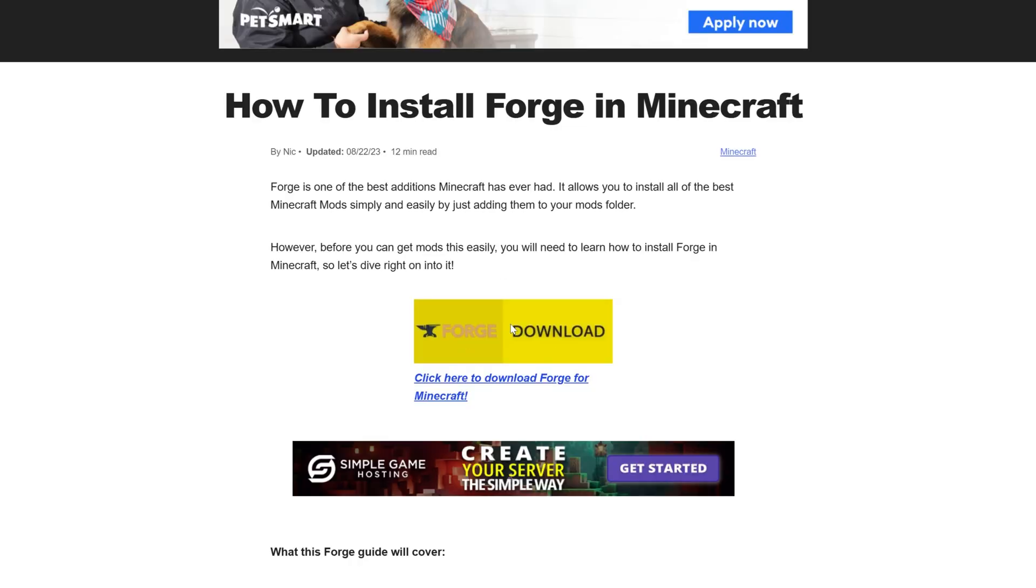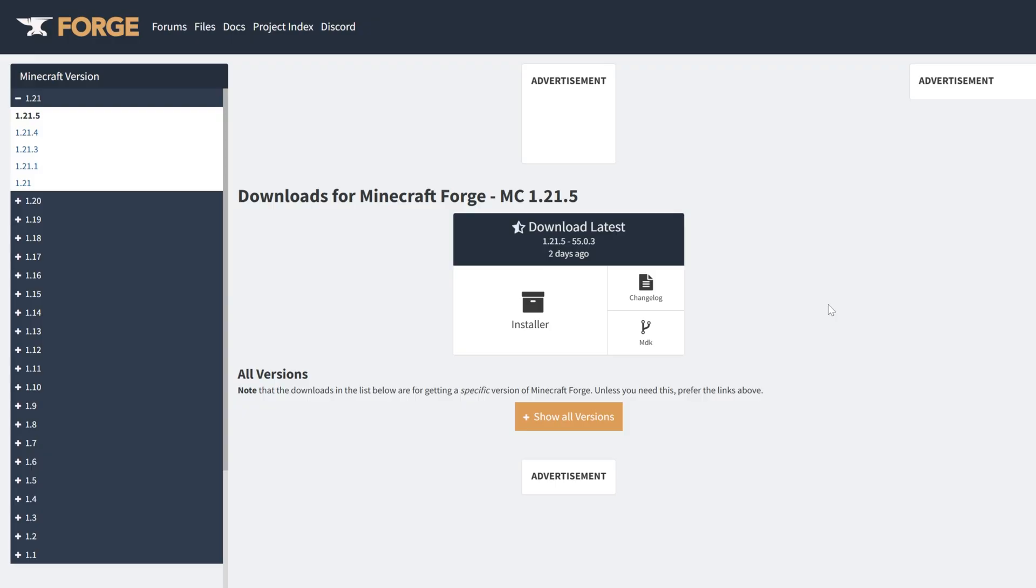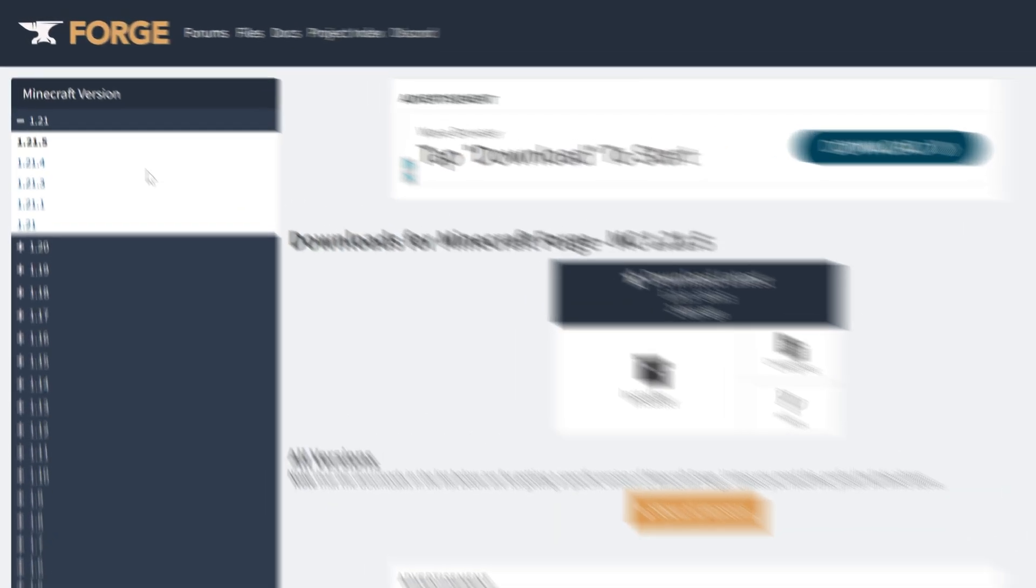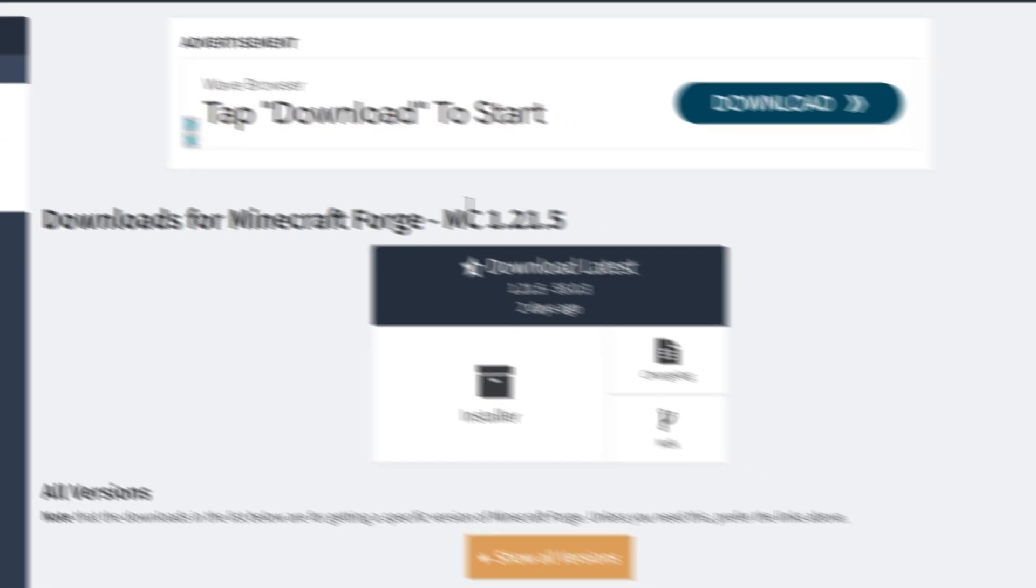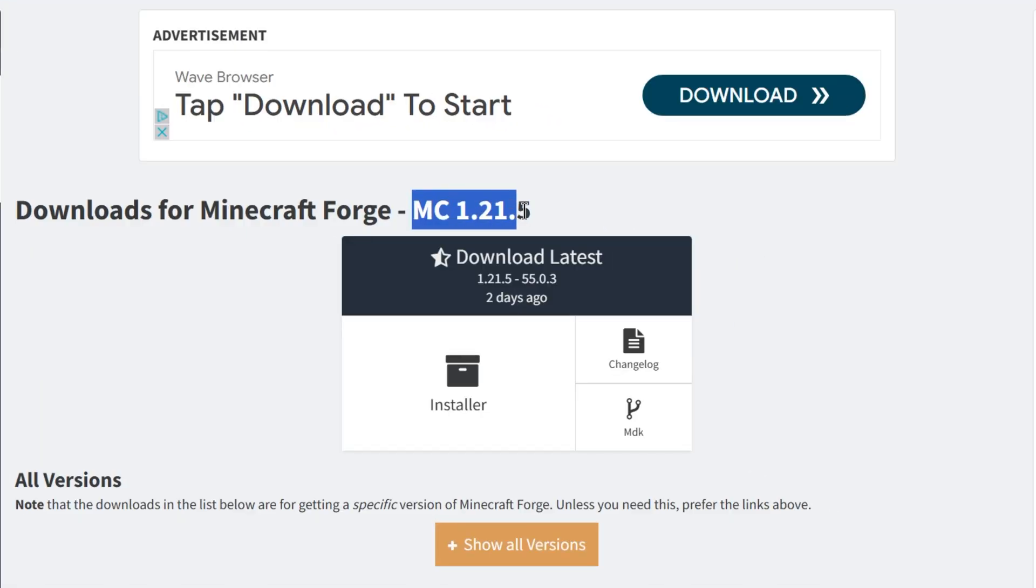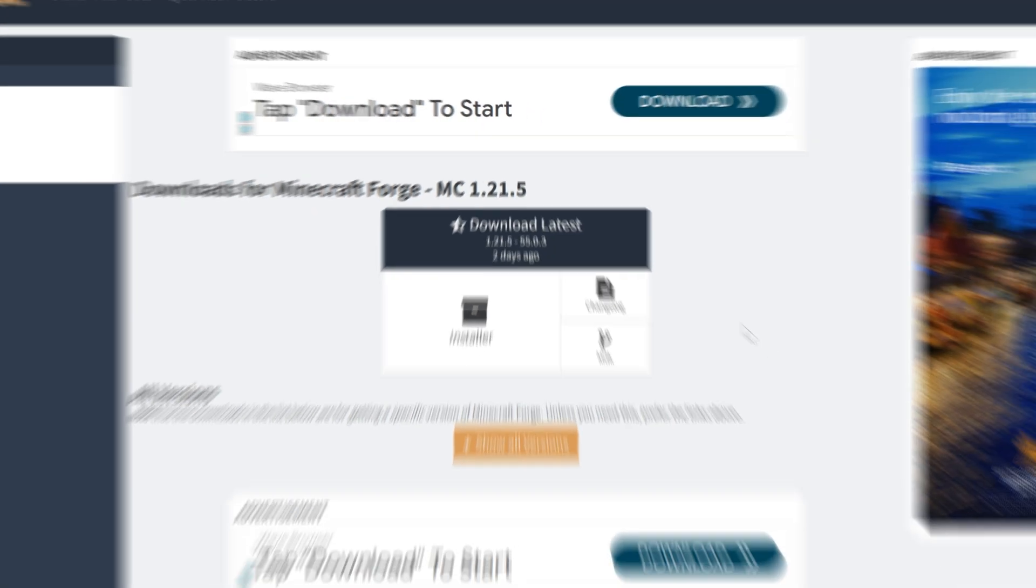Once you're on this page, go ahead and click Download Forge to go to Forge's official download page. On this page, we want on the left-hand side, select 1.21.5 right here. Once we see MC 1.21.5, come under Download Latest and click on Installer.